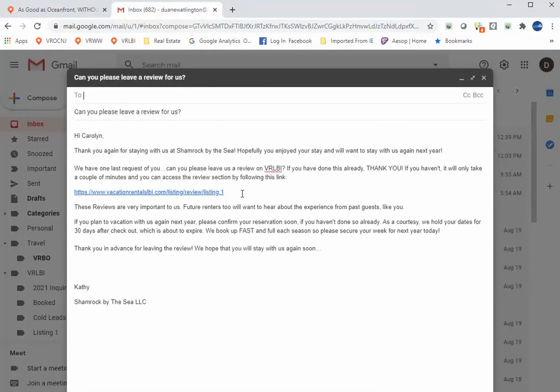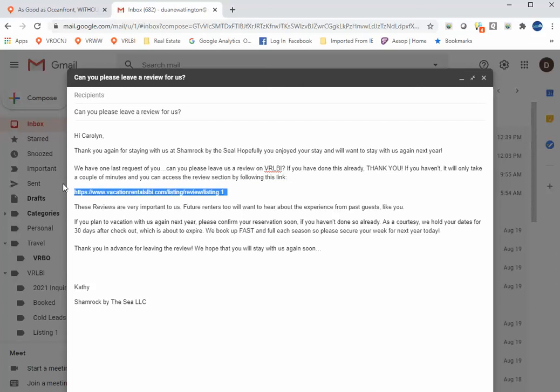This is the email that I send to people when I ask for a review. You can just paste that link that you copied right in here, that link to your listing review, and send this to your guests.